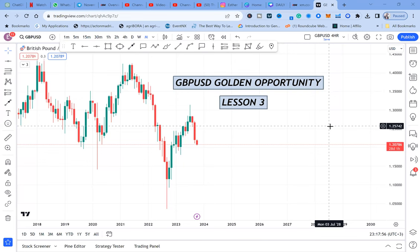GBP/USD — you have to add it on your watchlist. It has a golden opportunity and I'm here to share with you the reason why. I love doing monthly analysis because it gives me a heads-up of what has to happen, and if I get an entry, I'm covered for at least one month. Monthly analysis is perfect, and here's how I'm finding GBP/USD — it has a golden opportunity.